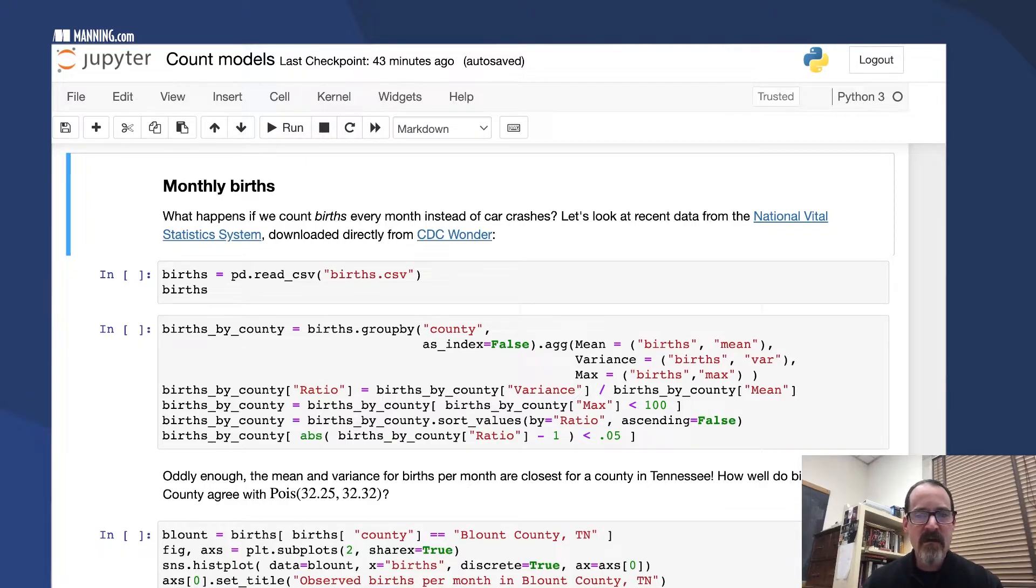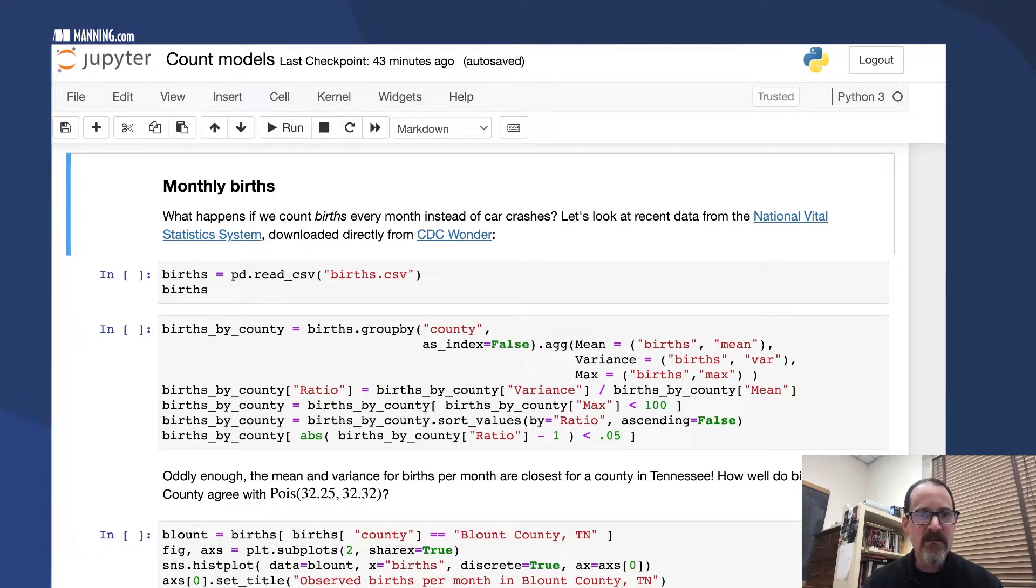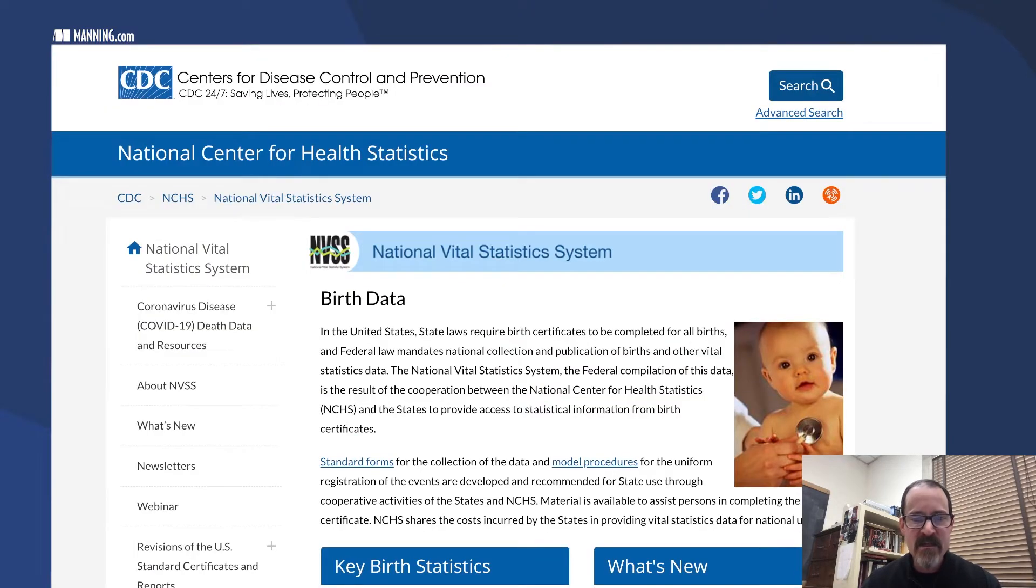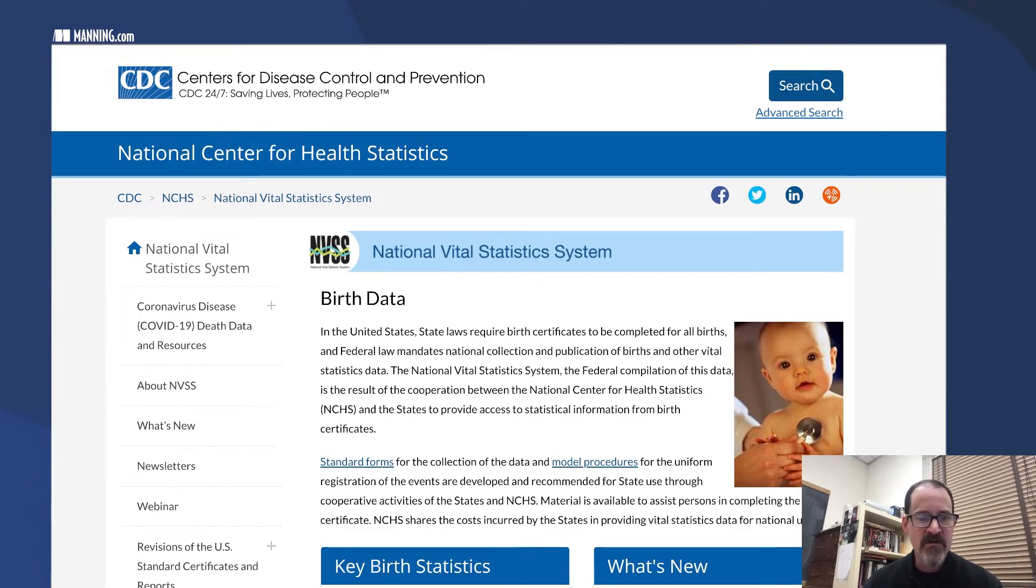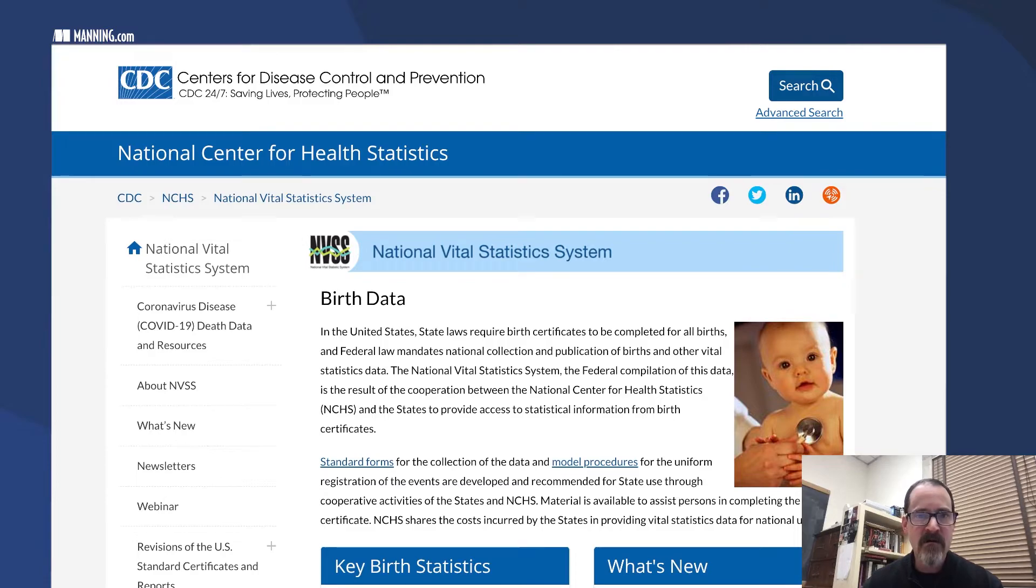You can read about this on the National Vital Statistics System page. But I would say actually getting data from the CDC works much better to use Wonder, their interface.